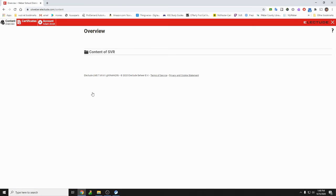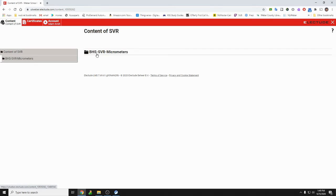And here we go. So this is your screen. What you'll see right here is content for small vehicle repair. We're gonna go ahead and click on it. Our first assignment is on micrometers. So I'm gonna go ahead and click on that.